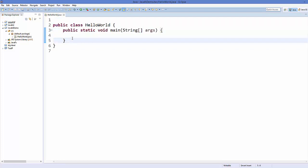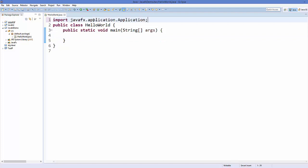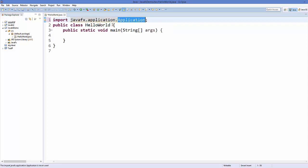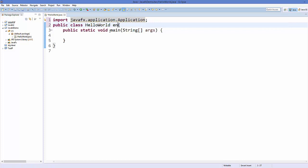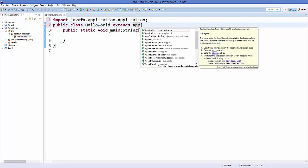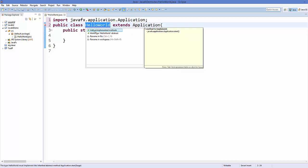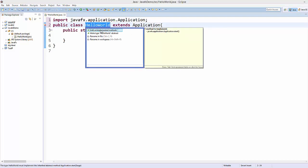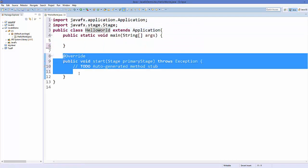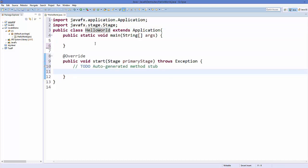To add JavaFX support in this class, first I need to import the library called javafx.application.Application. After adding this library, you can extend this class with the Application class. The Application class will ask you to implement some methods — just click the red bulb and it will say 'implement unimplemented method'. Click this and it's going to implement the start method.